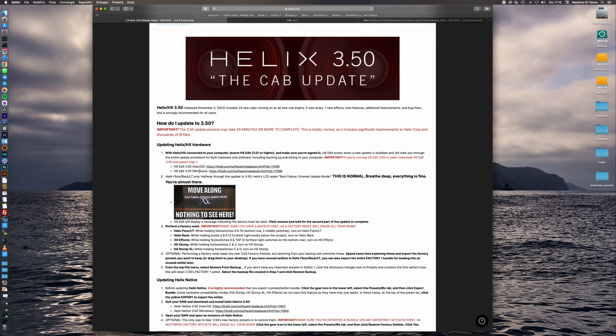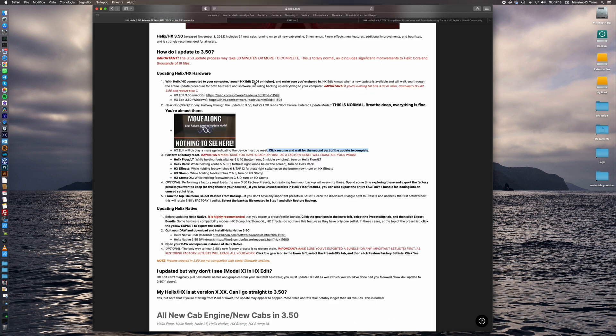Firstly we have to download the latest version of HxEdit and the latest version is 3.50. We have two links, one for Mac OS and one for Windows.